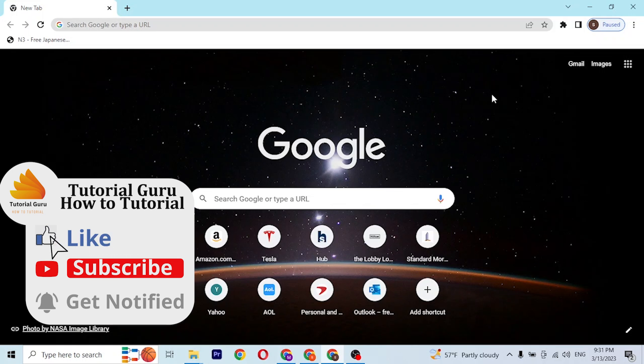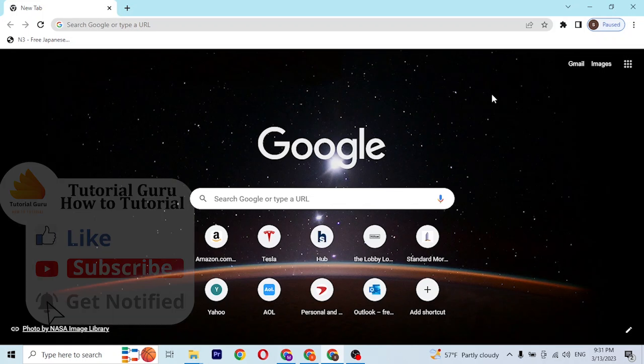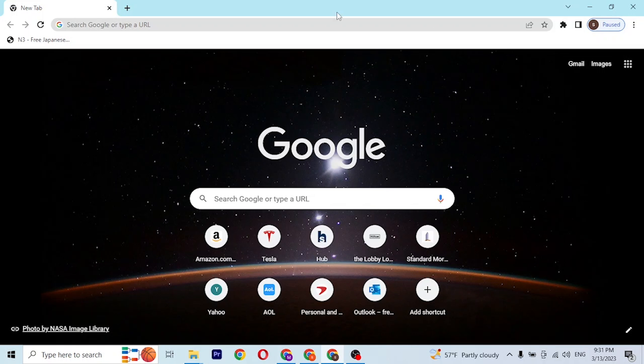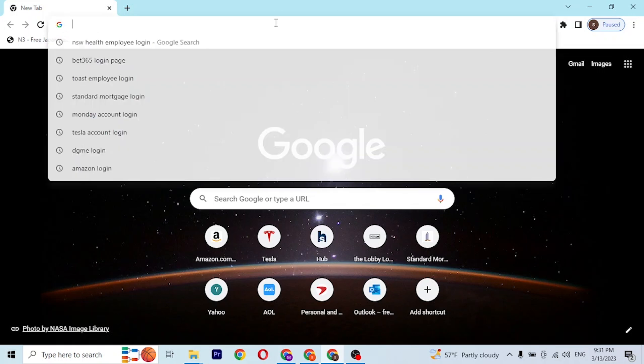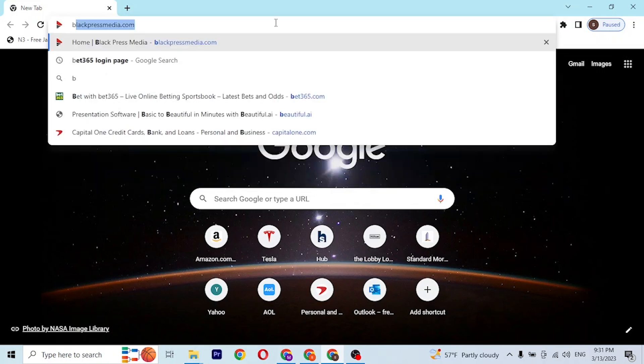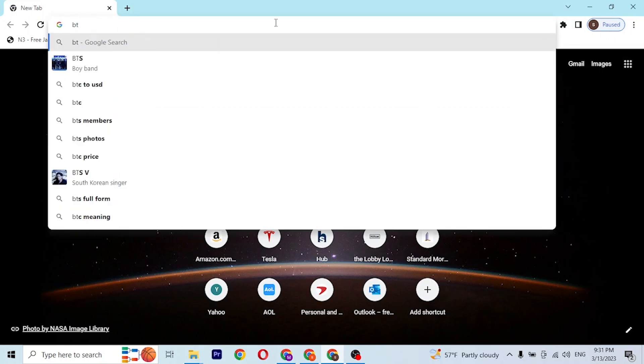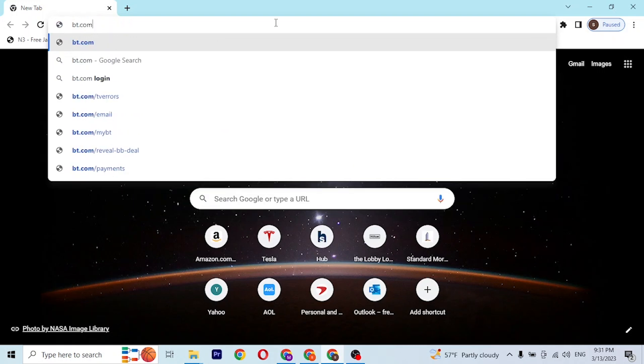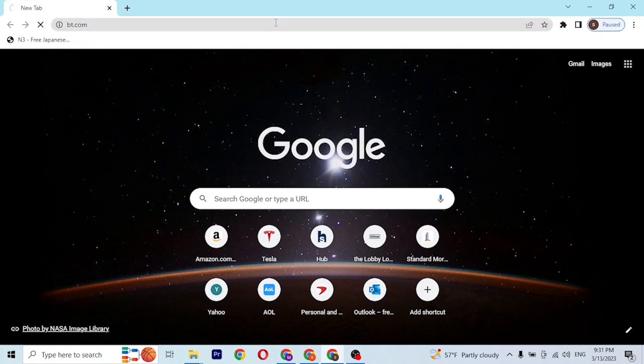First open up your preferred browser. I have already opened Google Chrome. On the search bar, click over there and type in bt.com like this and hit enter.